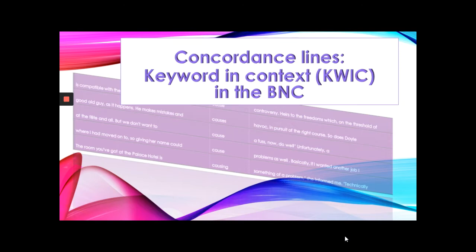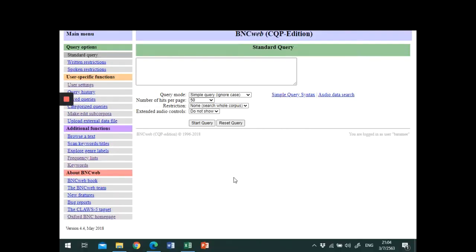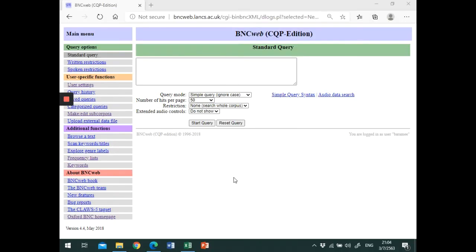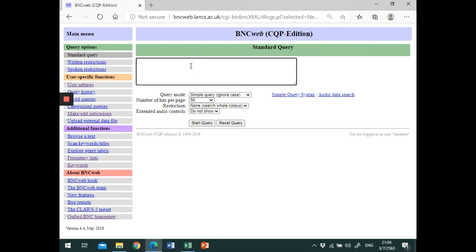In the BNC, this function is called keyword in context or KWIC. First, you have to log on to the BNC website and type the search word in the box. Today, we will look at the word utterly.